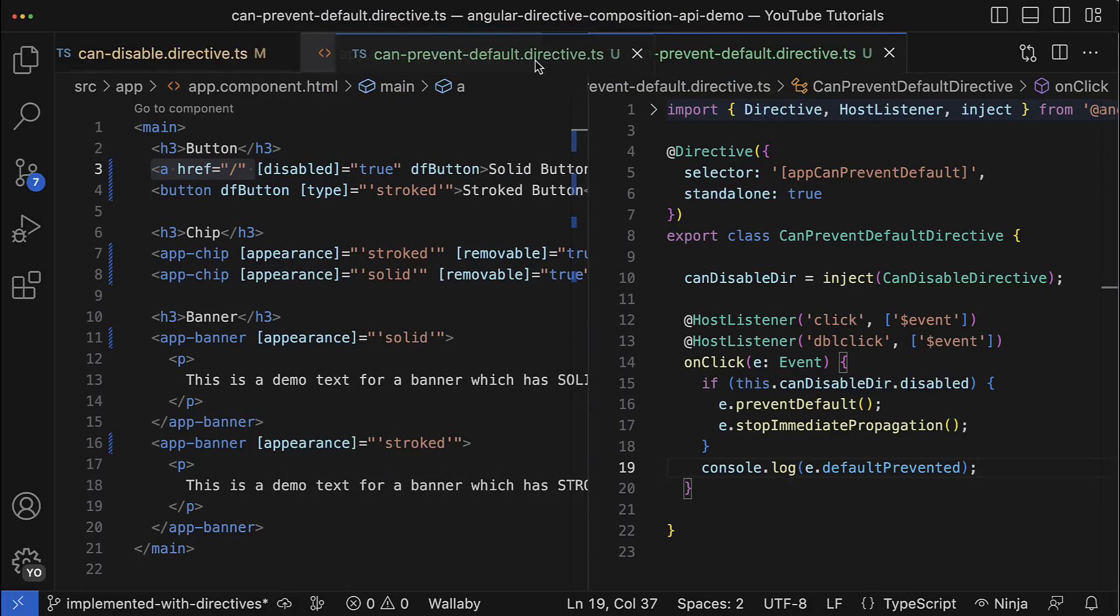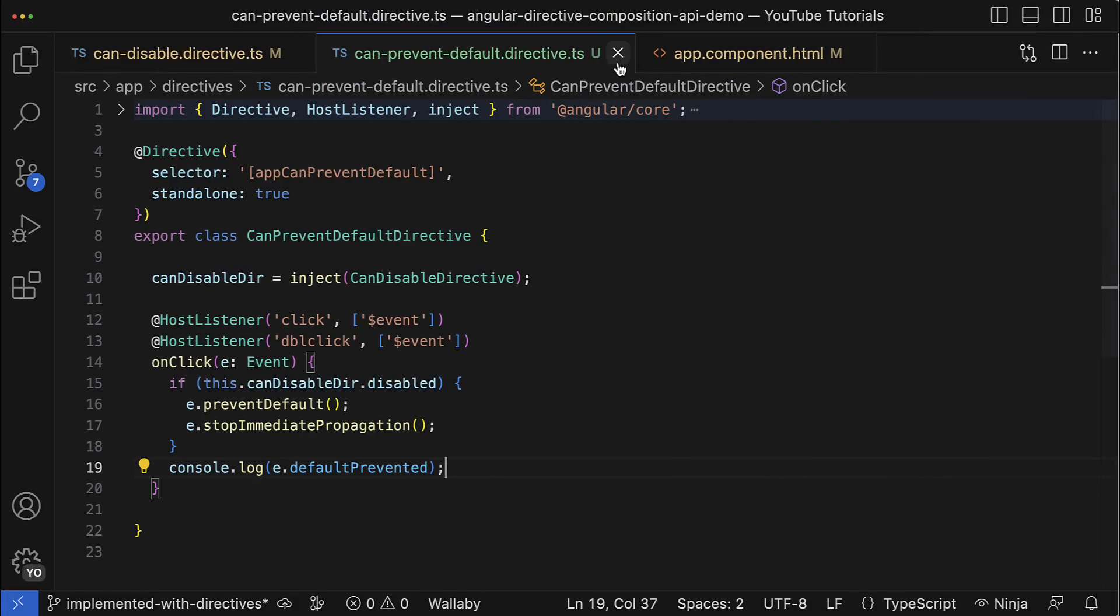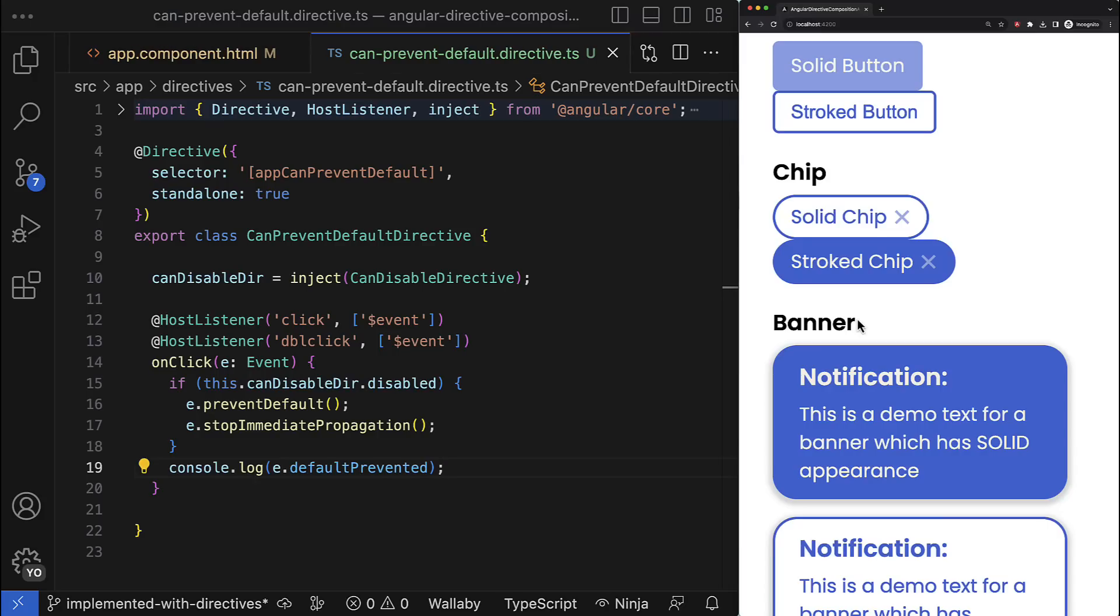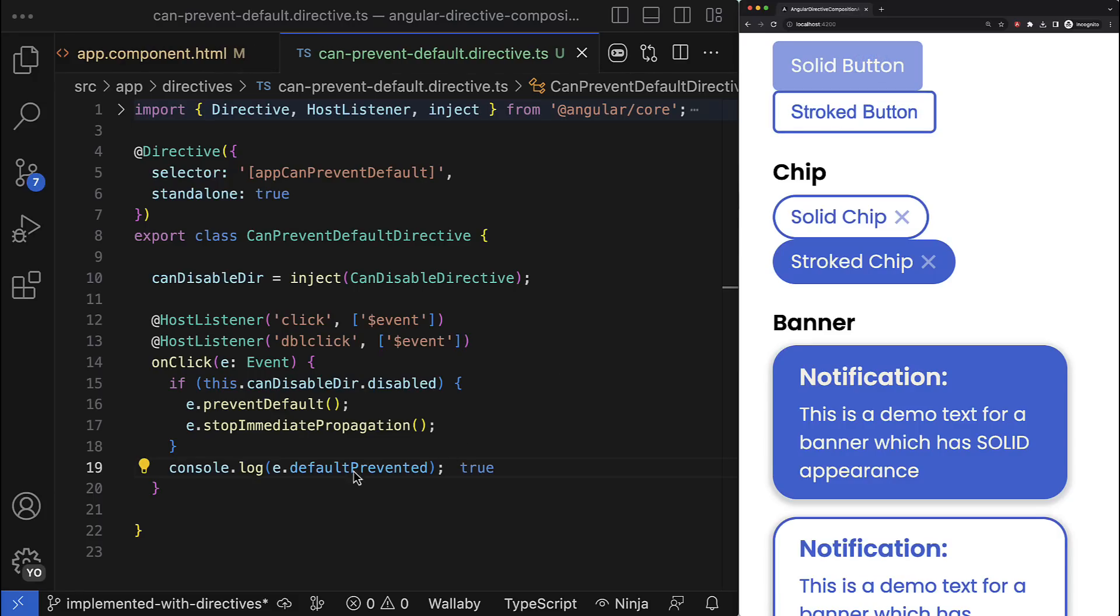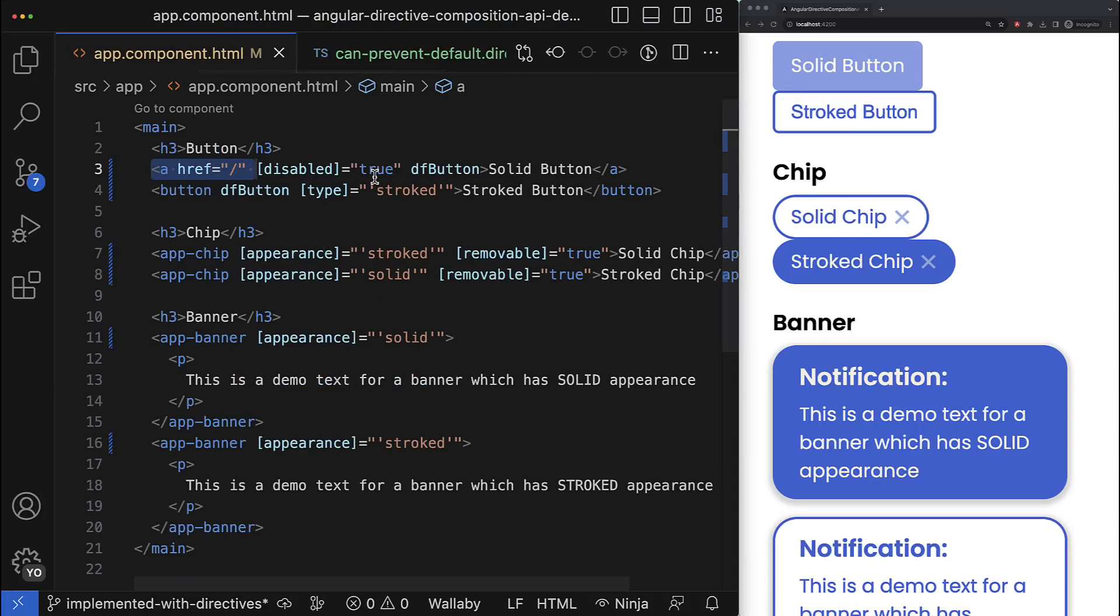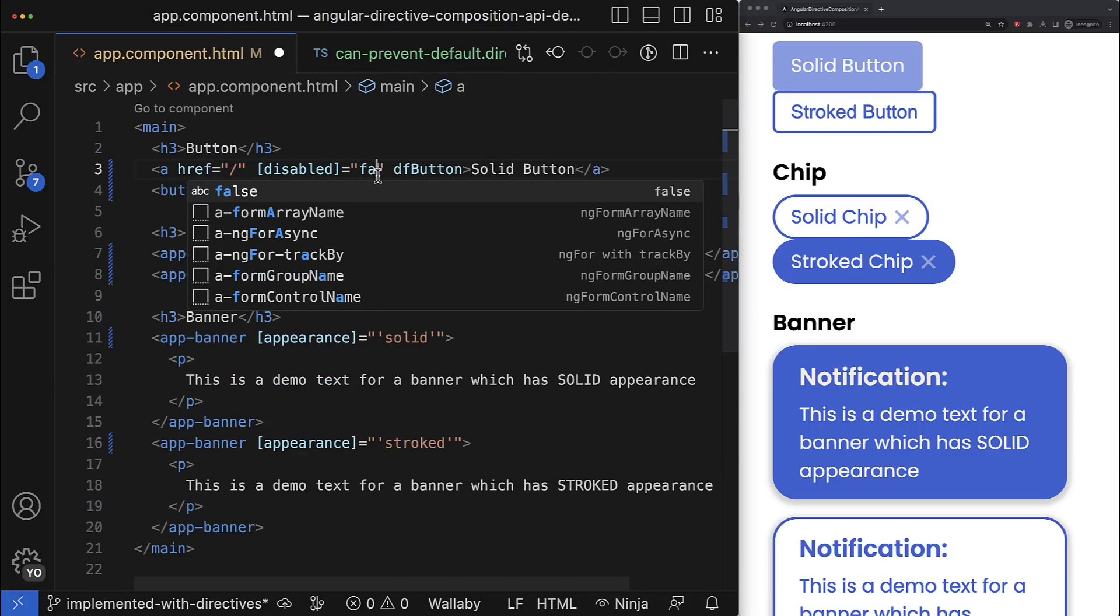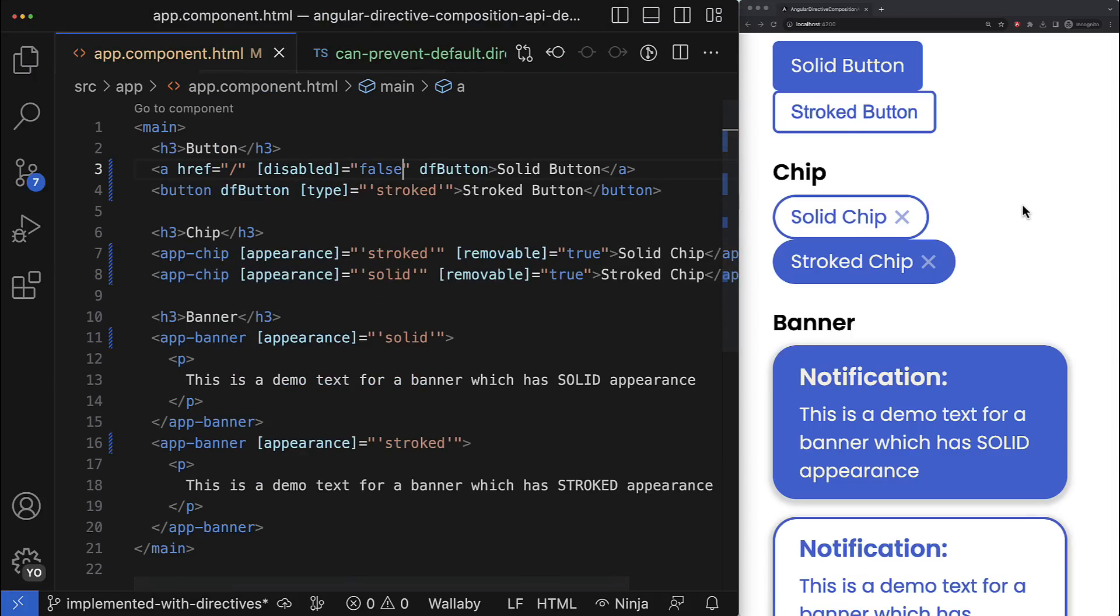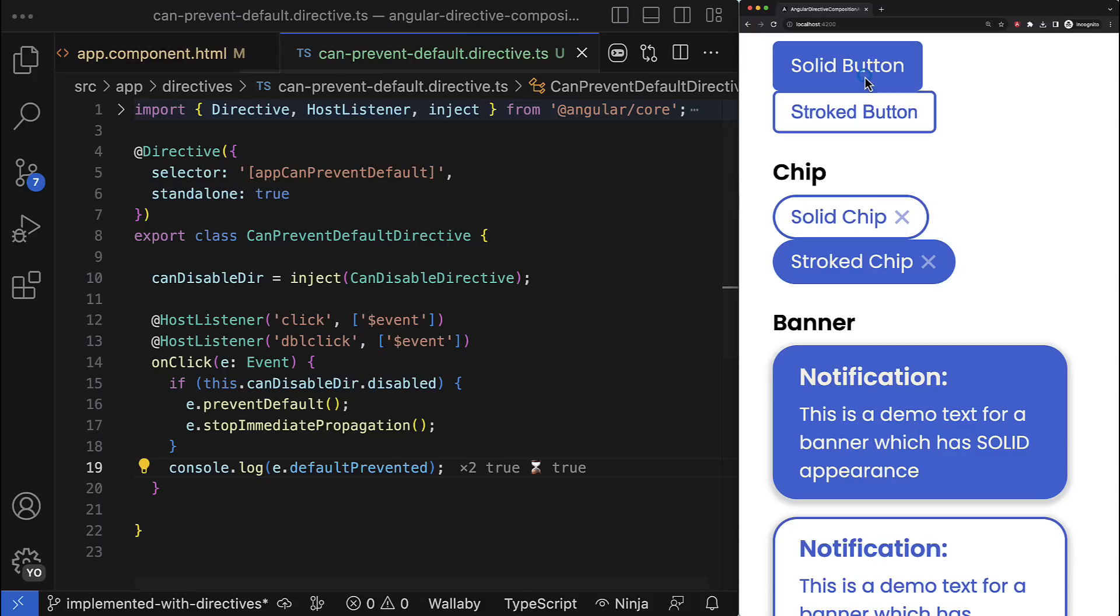Theoretically the navigation should be prevented if this button is disabled. So let's make the layout a little bit more convenient and bring the browser next to it. Here you can see the disabled button which we remember is actually the link. If I click this link, the Console Ninja prints true, which means that the default behavior was prevented and navigation didn't actually happen. But if I go and enable this button, then you can see that when I click this button again, the value false was printed out, which is obvious because the button isn't disabled.